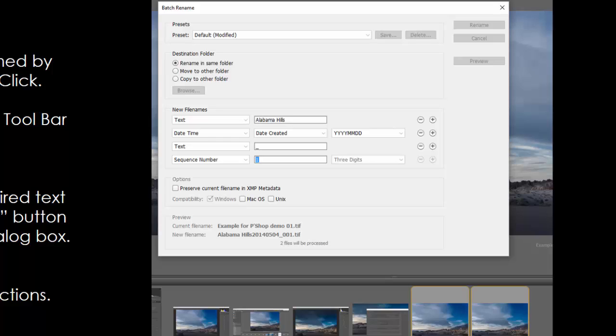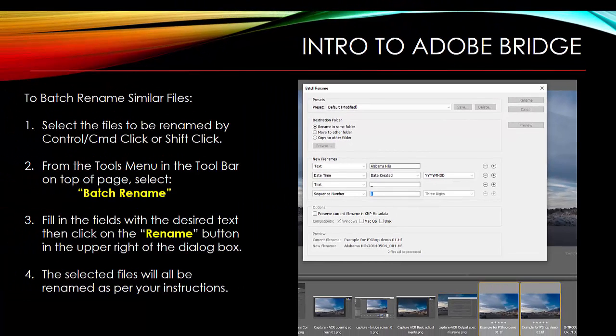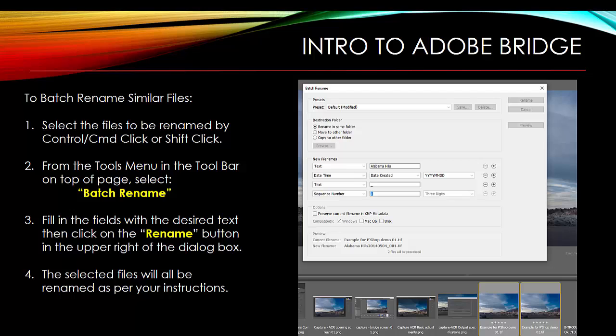From the tool menu in the toolbar at the top of the page, select Batch Rename, fill in the fields on the screen that you're seeing now, hit the Rename button in the upper right of the dialog box, and all of the files will be renamed with all of the data that you have given here. It's really handy. It's a very good way to keep track of all your files.